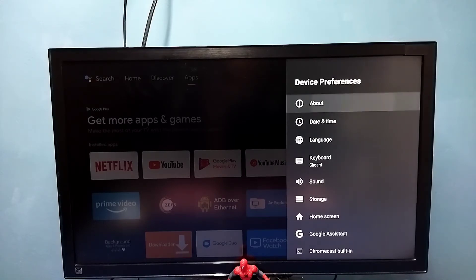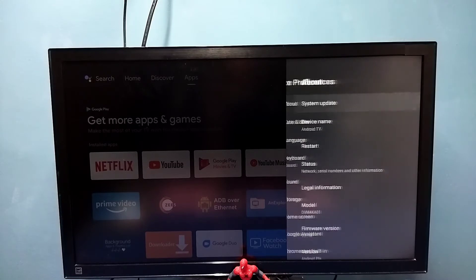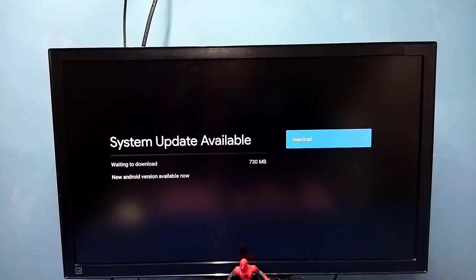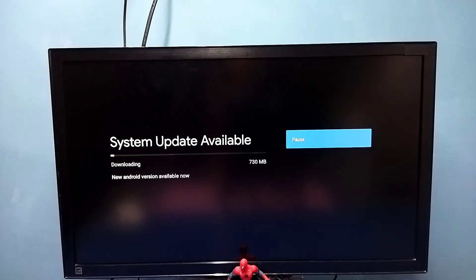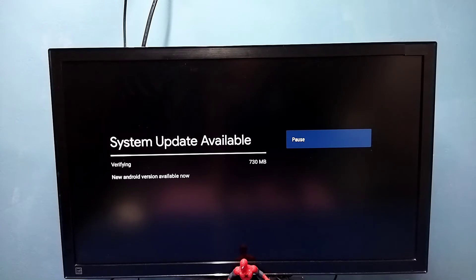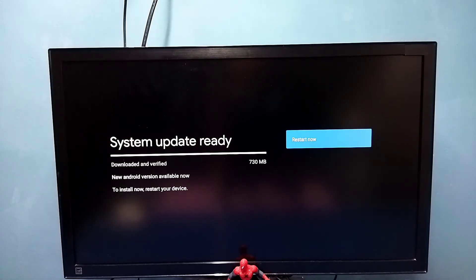Then select About, then select System Update. You can see it's showing system update available — 730 MB. Select Download. Now it's downloading. Download completed, and now it's verifying. Now we need to restart — select Restart Now.